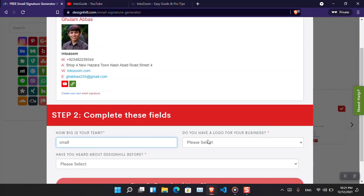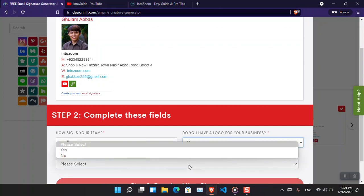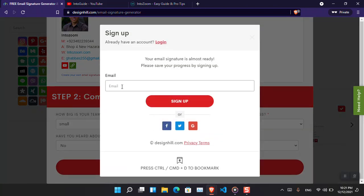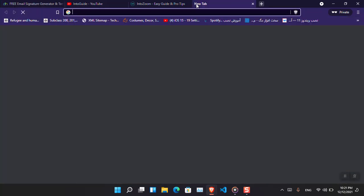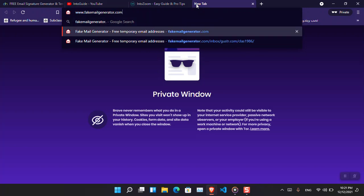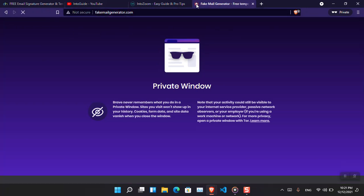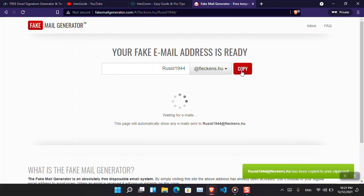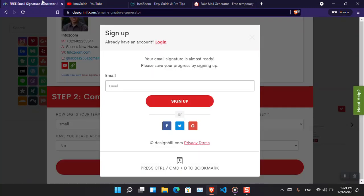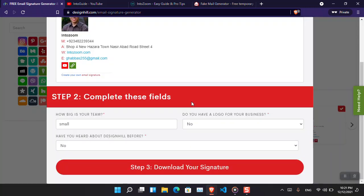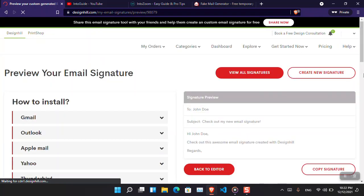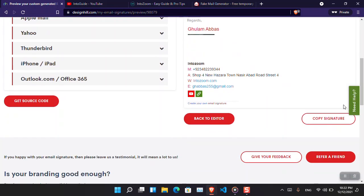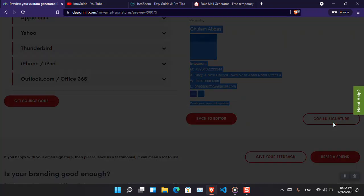Now let's go ahead, choose create signature. Now it is saying how big is your team? I'm going to simply put a small - no and also no. Finally choose download your signature. Now it's asking for an email, which I am recommending you have to use the fake mail generator.com. Basically they are sending their promotion links into your email account which is really bothering, so just simply use that one and then sign up.